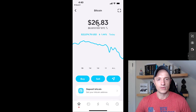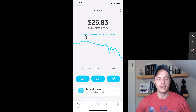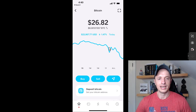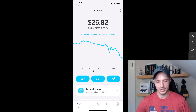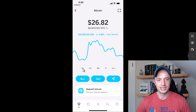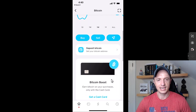We have the amount of our portfolio in fiat and also in Bitcoin, then the current price of Bitcoin in fiat and the daily change. There's a nice little graph here and we can change it by tapping on different time frames. Pretty self-explanatory stuff — we have buy, sell, send, and receive, which we're going to cover in greater detail in just a second.